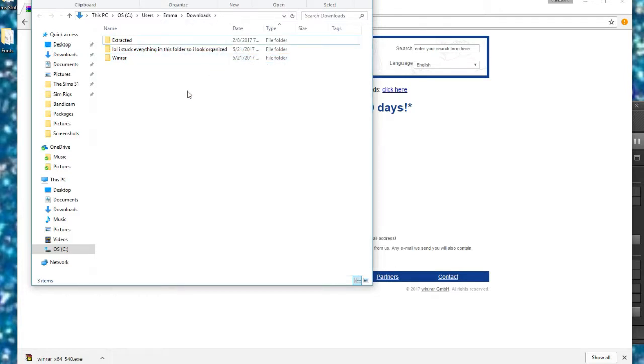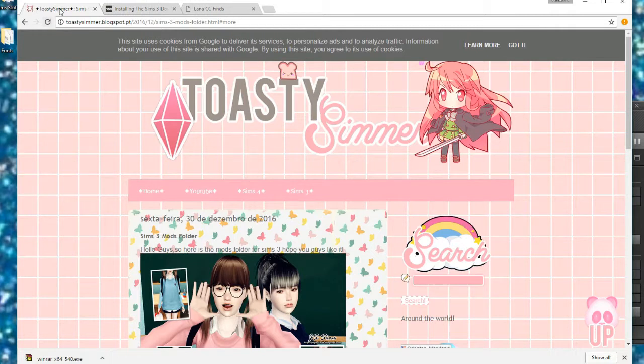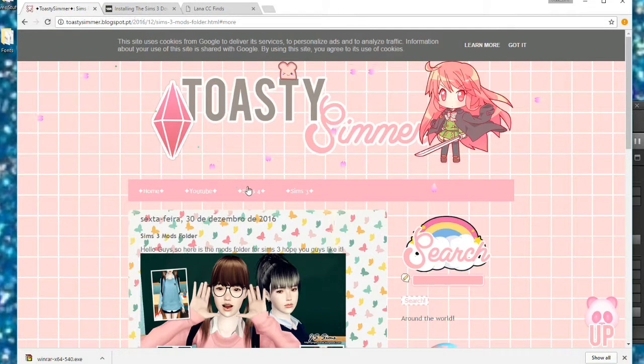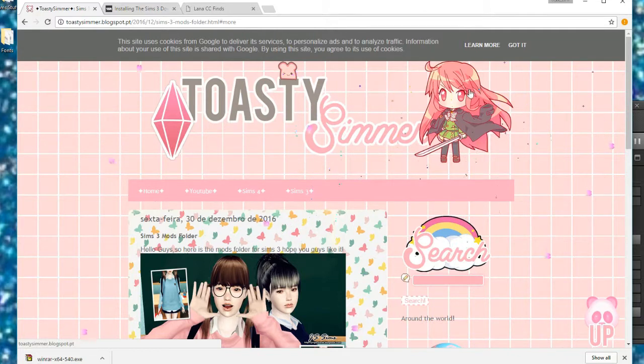There's different things like WinZip you can also use, but this is what I used. So next, we're going to download our mods folder. The Sims 3 folder does not have a mods folder. Mods of Sims used to have one, but this is essentially the same thing.